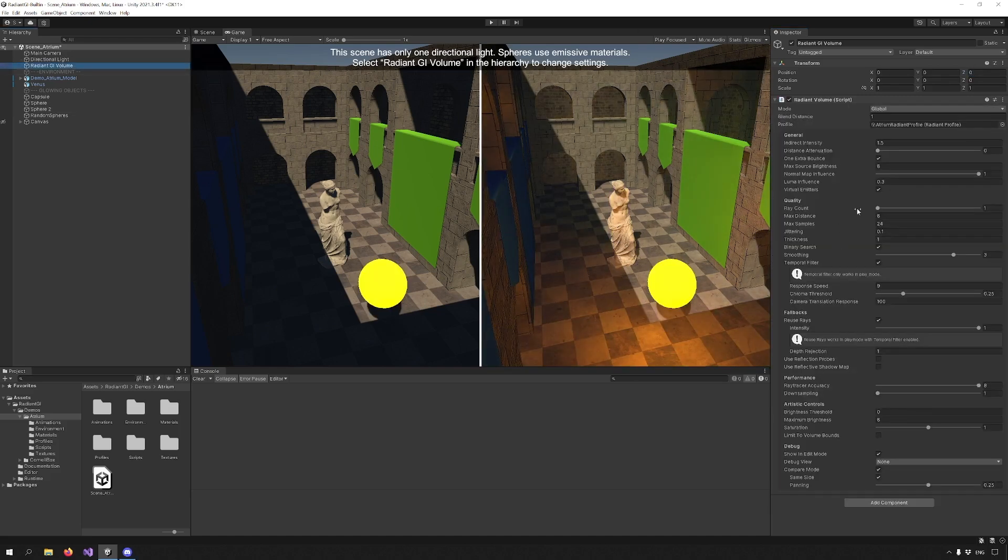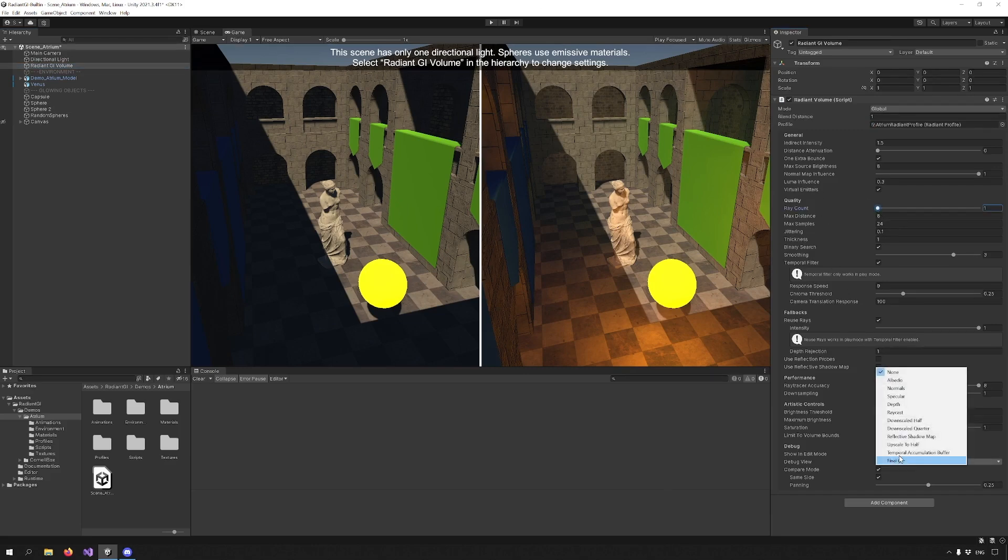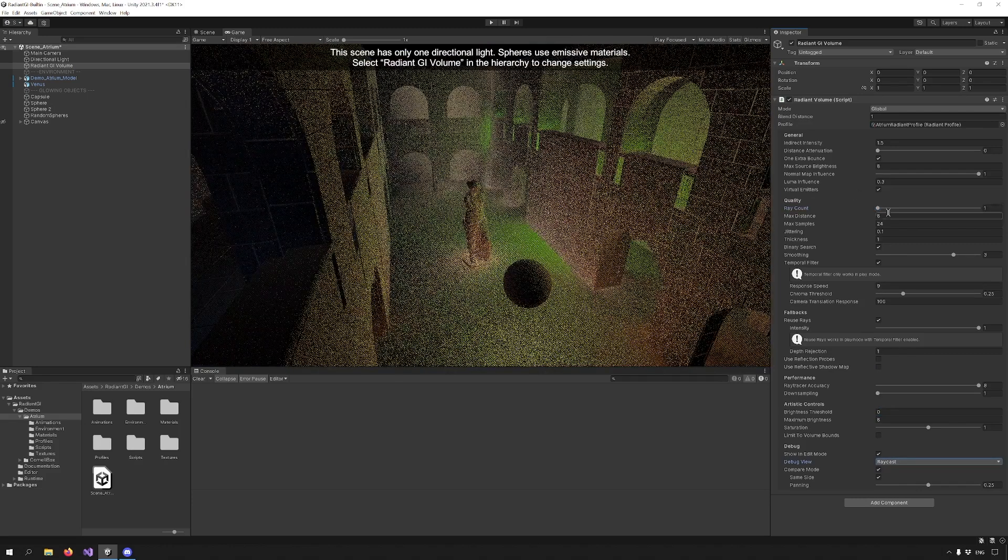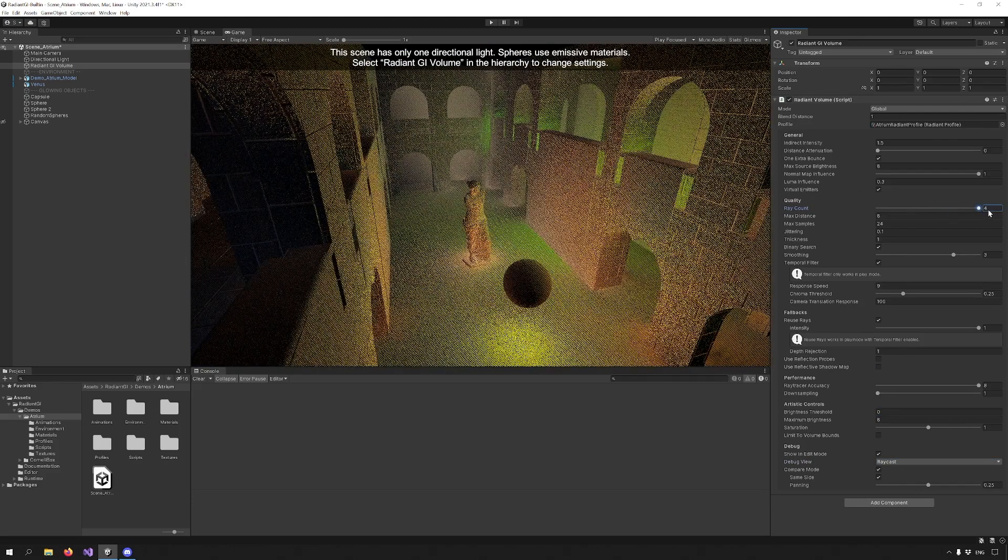Now before we go through the quality settings, let's change our debug view to Ray Cast. Now we can see the changes. So Ray Count changes the amount of rays cast.